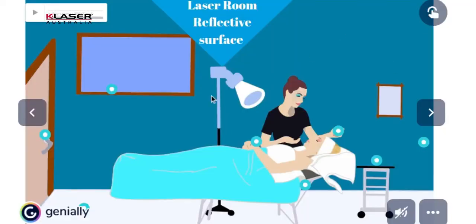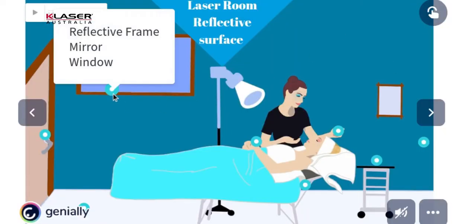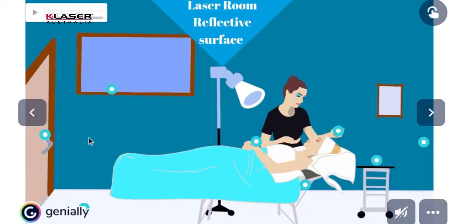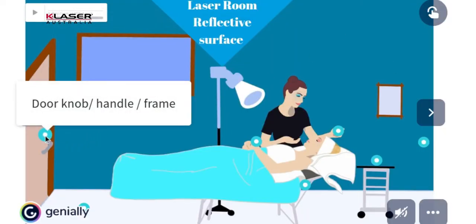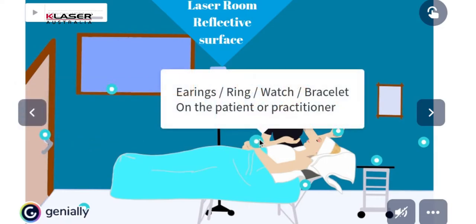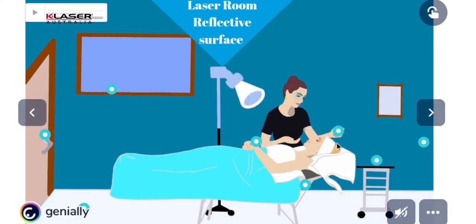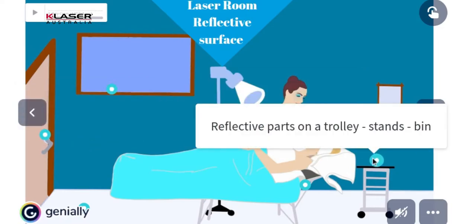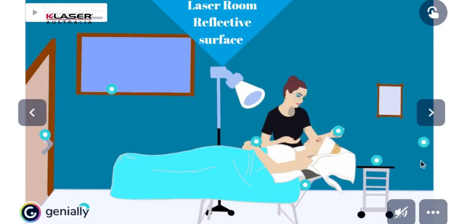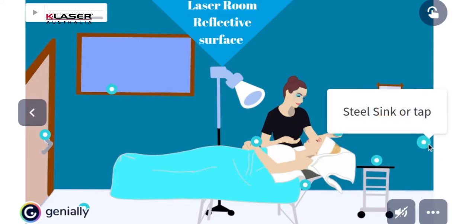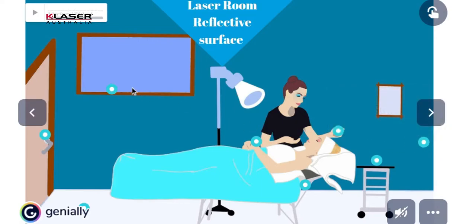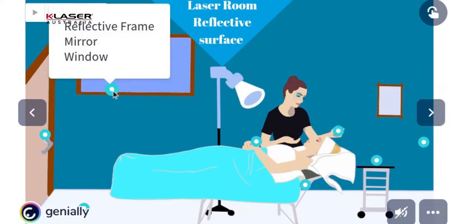For a faster licensing process, K-Laser Australia offers free guidance to help you prepare your laser room: remove any reflective areas, and install specific signage and ventilation when required.